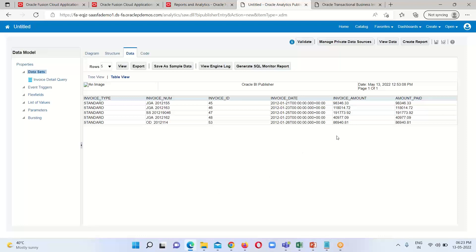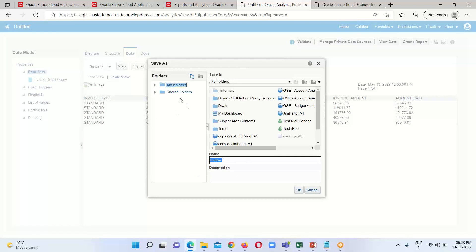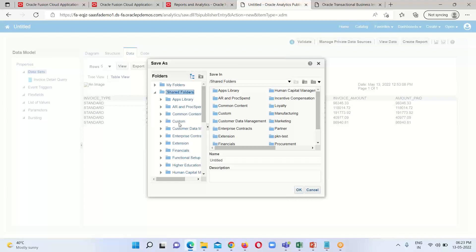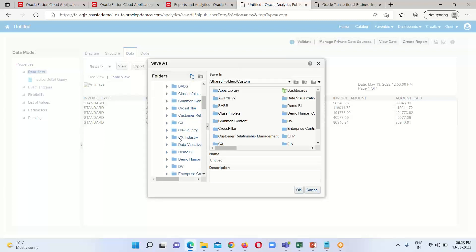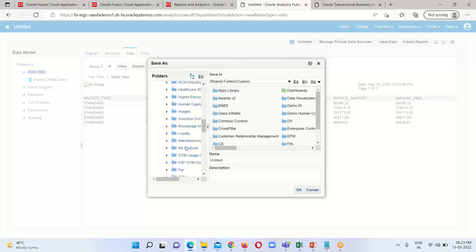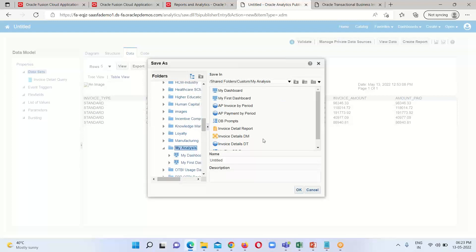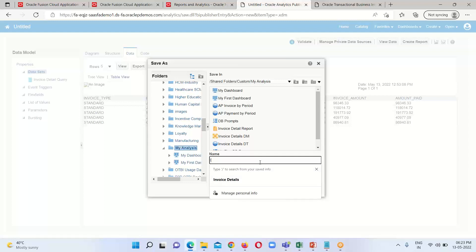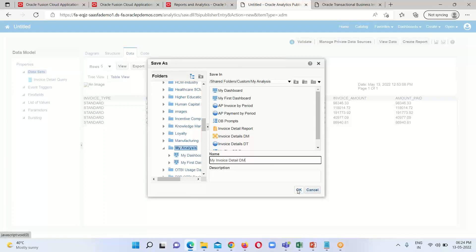Next, we have to save this data model. Click on the Save option and select the appropriate location. I am going to select my destination folder where I am saving all my analysis and dashboard — that comes under the Shared folder, Custom, and My Analysis. I am going to save this data model here. The name I'll provide is 'My Invoice Detail DM' — DM stands for Data Model. Click on OK.